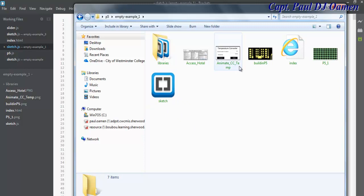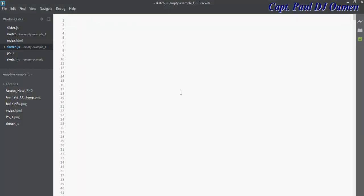I'm going to minimize that and start by declaring one or two variables. Let's call that image one, and we can have another one—variable number two, image two.